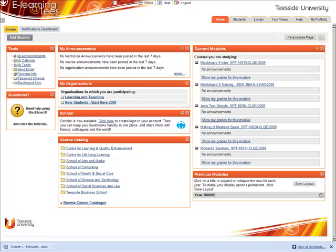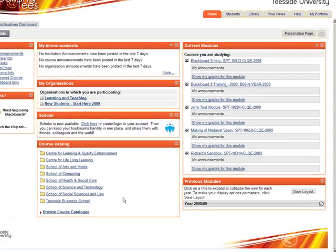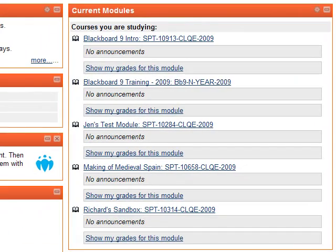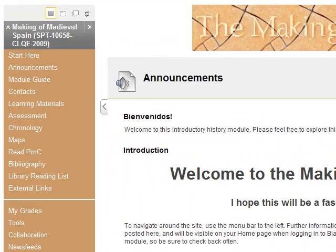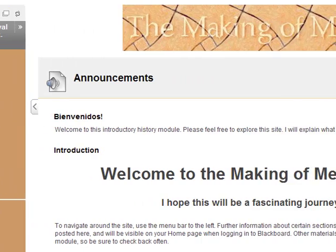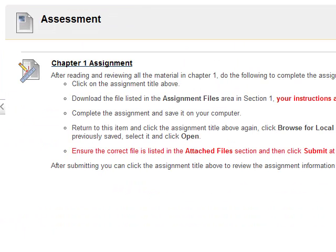Once you've completed the assignment, return to Blackboard to submit it. Navigate back to the module and find the assignment.